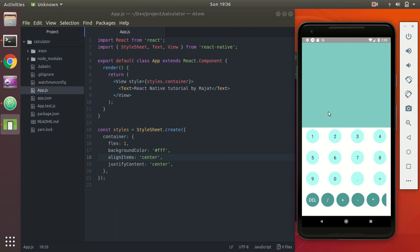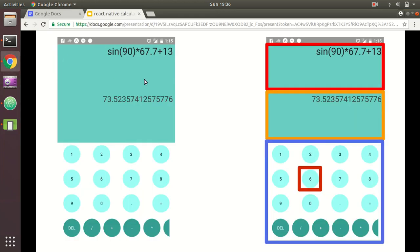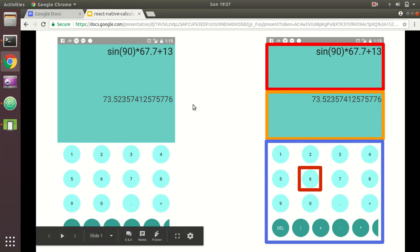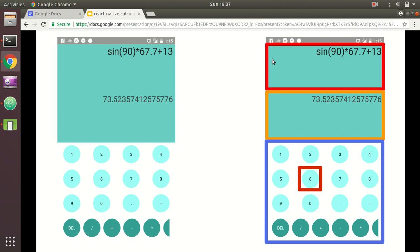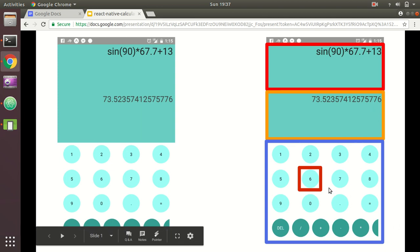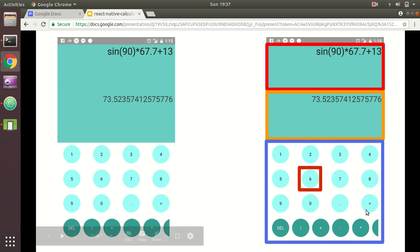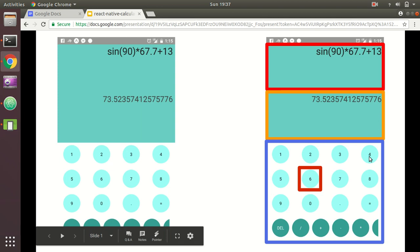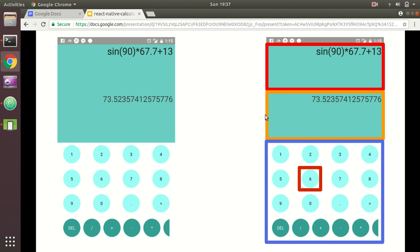First, we need to understand what comprises this particular UI. It looks simple on the surface, but actually there are four independent React components. There is the expression box, which shows what you are trying to calculate; the result box, which shows the result of the computed expression; and the numpad, which is a collection of key components. Overall, we will require four components.